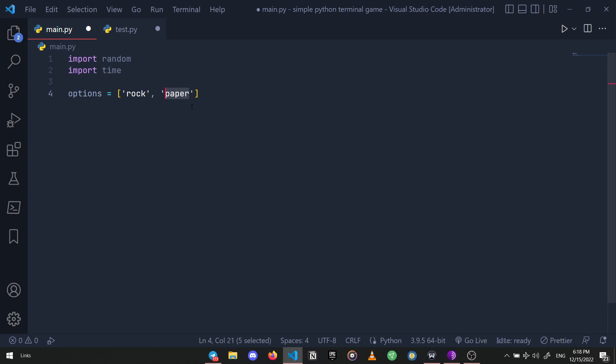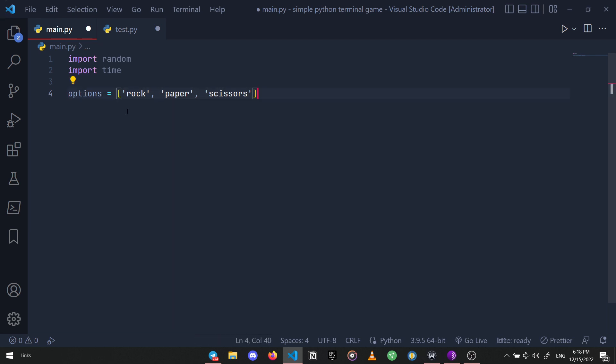Now let's create a variable called options and store rock, paper, and scissors in the form of a Python list. We have a list of these three strings stored in our options variable. Then let's define a couple of similar variables to track the user and AI's score.